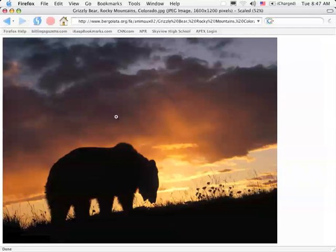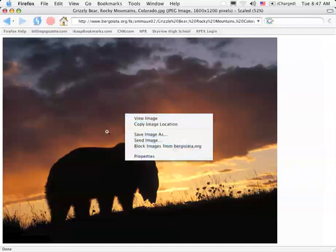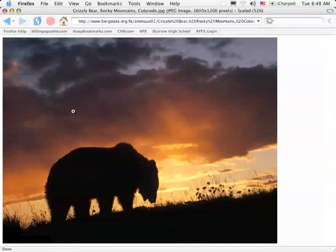Well on a Macintosh, if you have a mouse that has two buttons, you can right click and you'll see a pop-up menu that gives you some choices. If you don't have a mouse button that has a right button or a mouse with a right button, you can hold your control key down and click on the image and get the same pop-up menu.